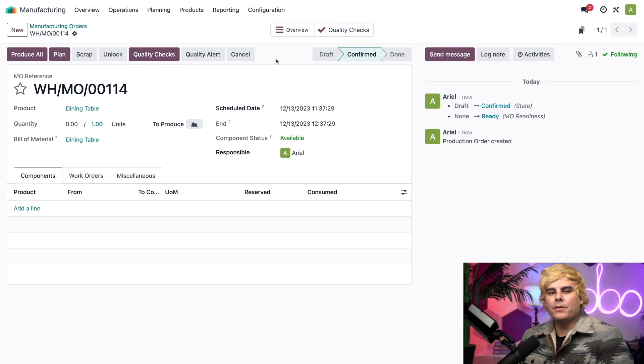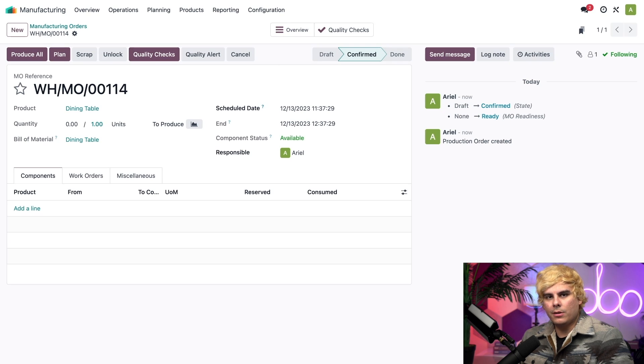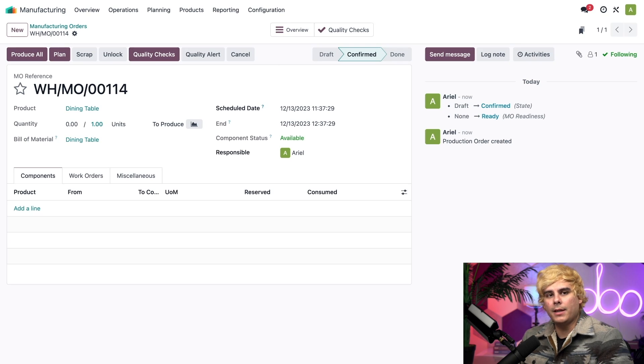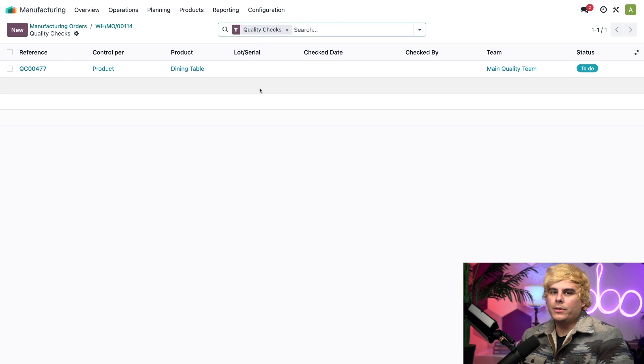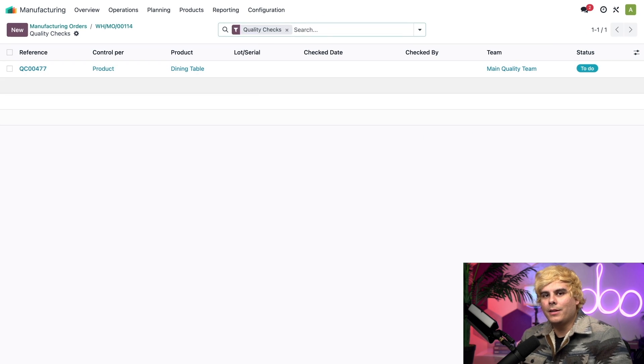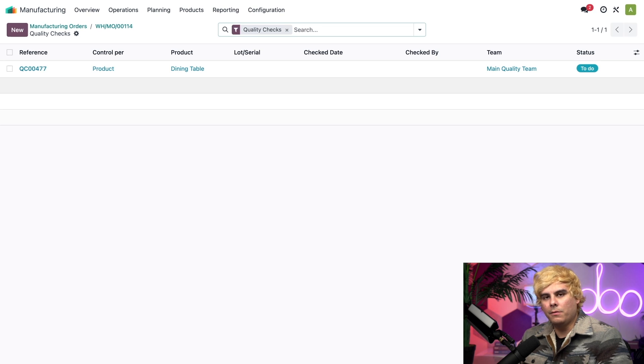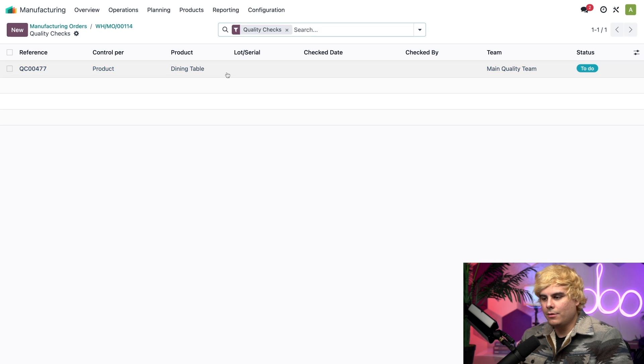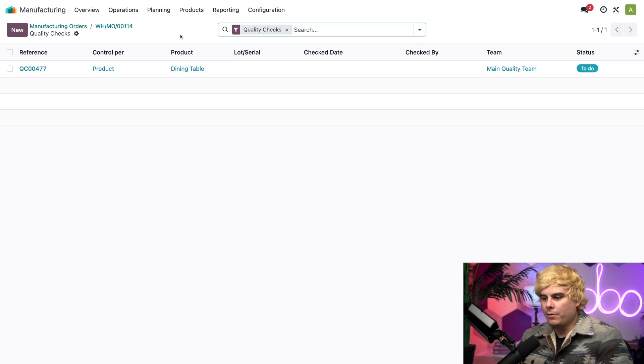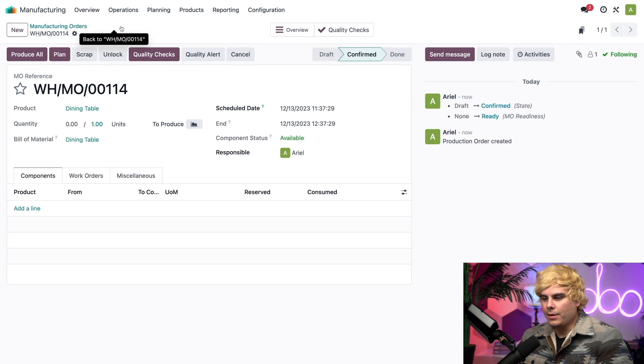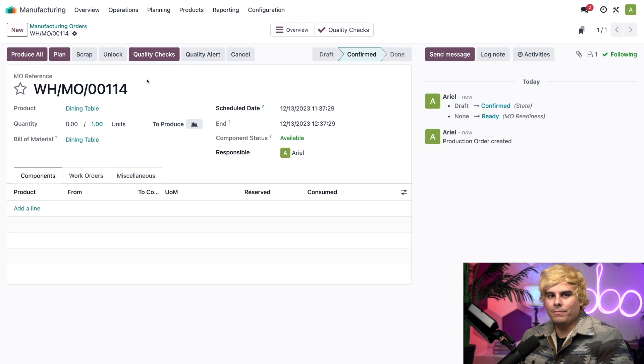Now, this is because our control point was configured to create a quality check every time we confirm a manufacturing order for the dining table. Clicking on the smart button up here at the top will take us to a page where I can see a list of all of the quality checks created for this order. In this case, there's only one. There's a single one. But we're going to go back to our manufacturing order because I have something to show you.